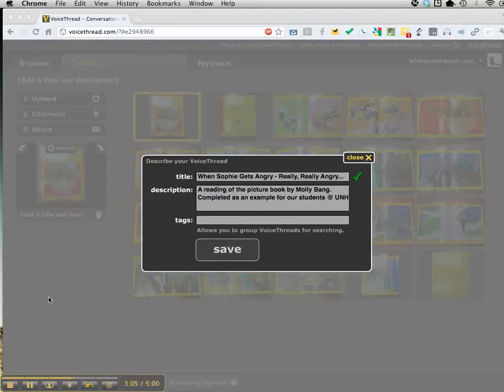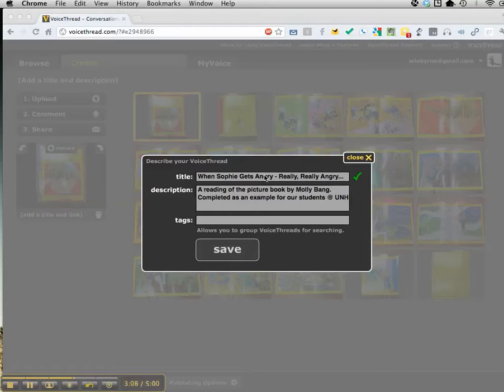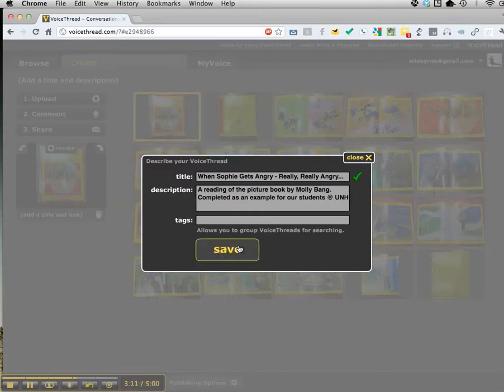I went through and added everything. I came in here and added the title. I'm going to save all of this.